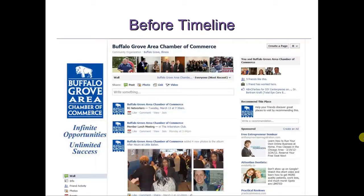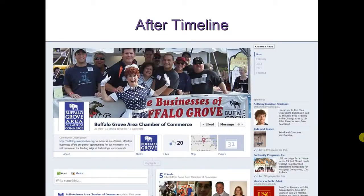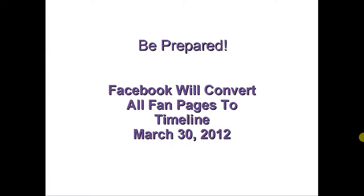Here is what the Chamber's previous fan page will look like, and here is the new timeline version. Facebook will convert all Facebook fan pages to the new timeline version on March 30th, 2012.